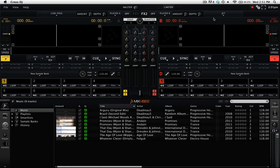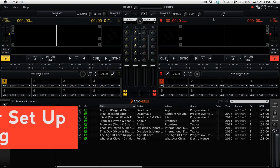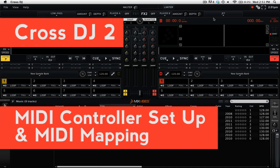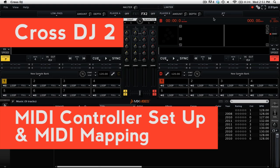Hi, this is Peter from the DJ Podcast. In this video, we're going to be looking at how to set up your MIDI controller and map commands to MIDI controls in Mixvibes Cross DJ 2.